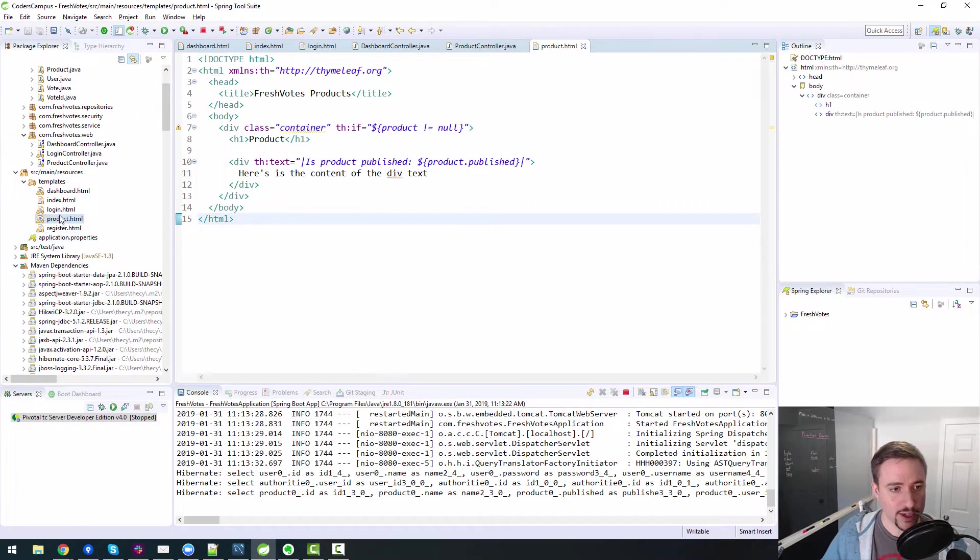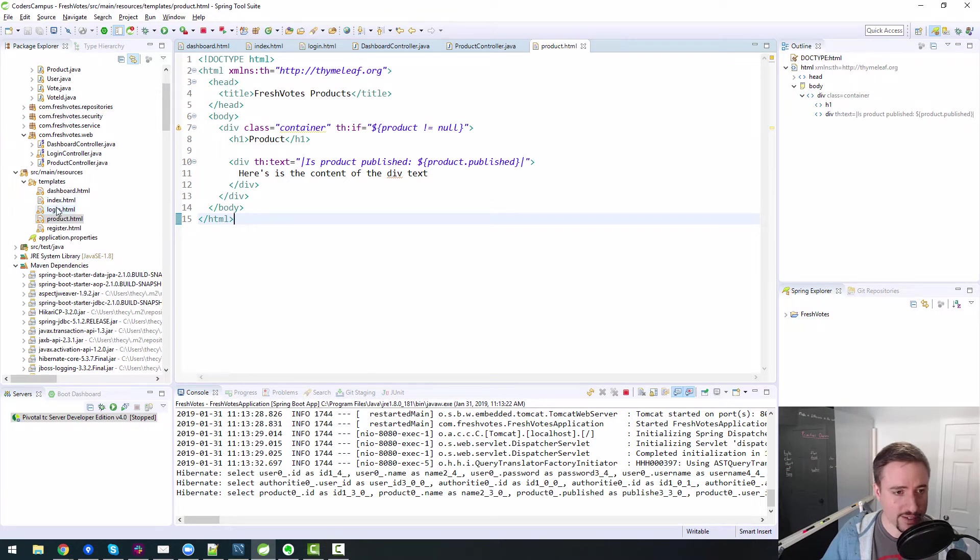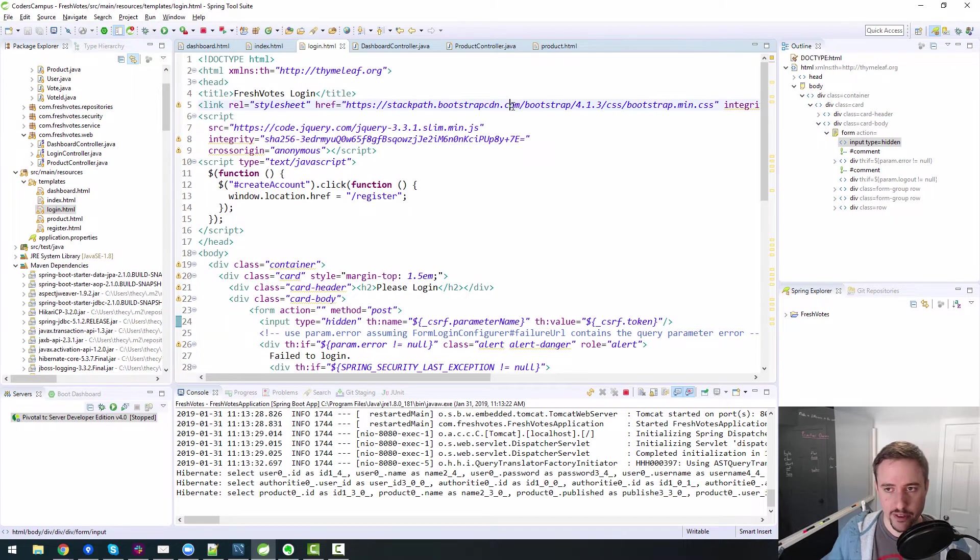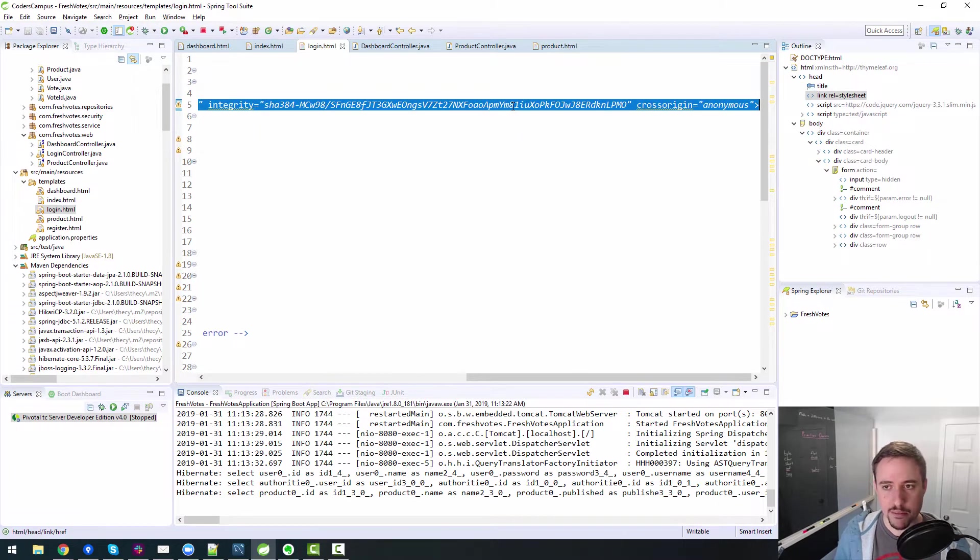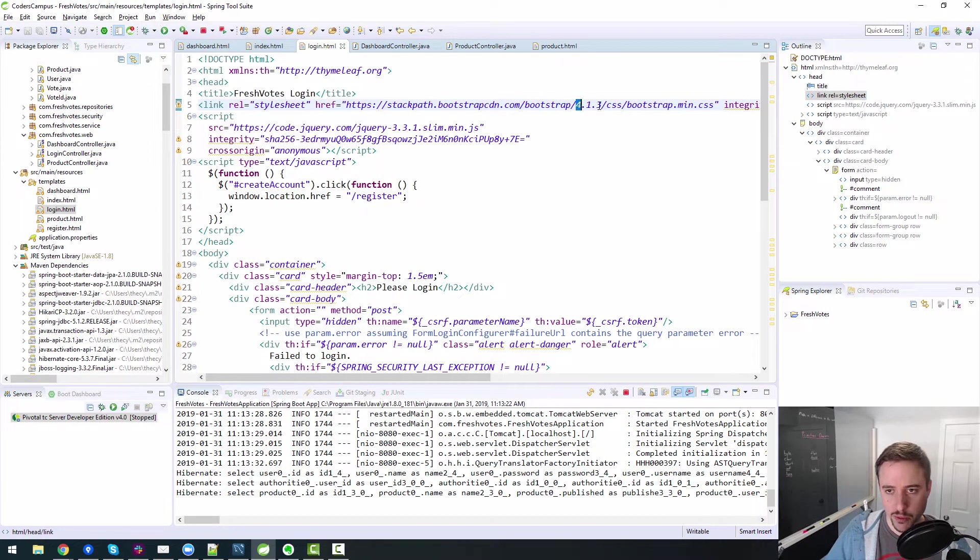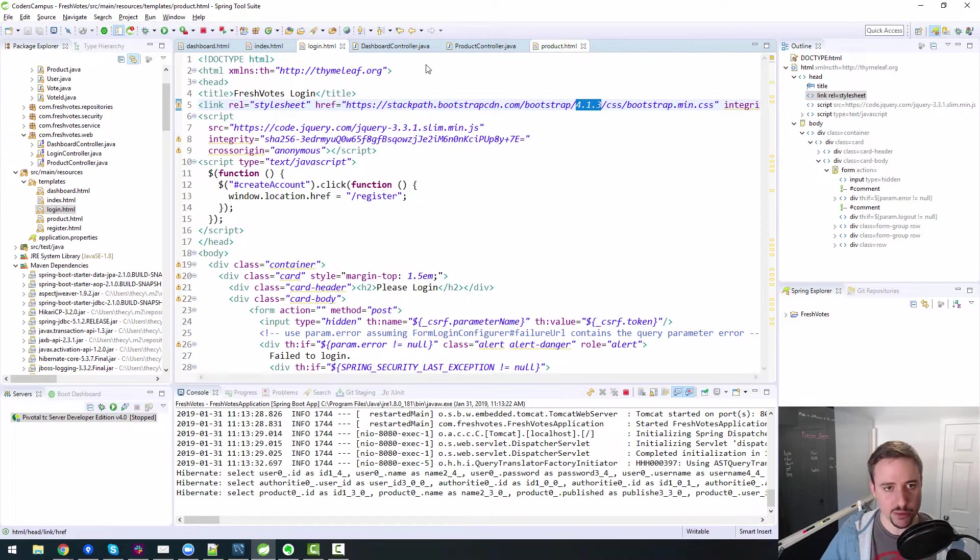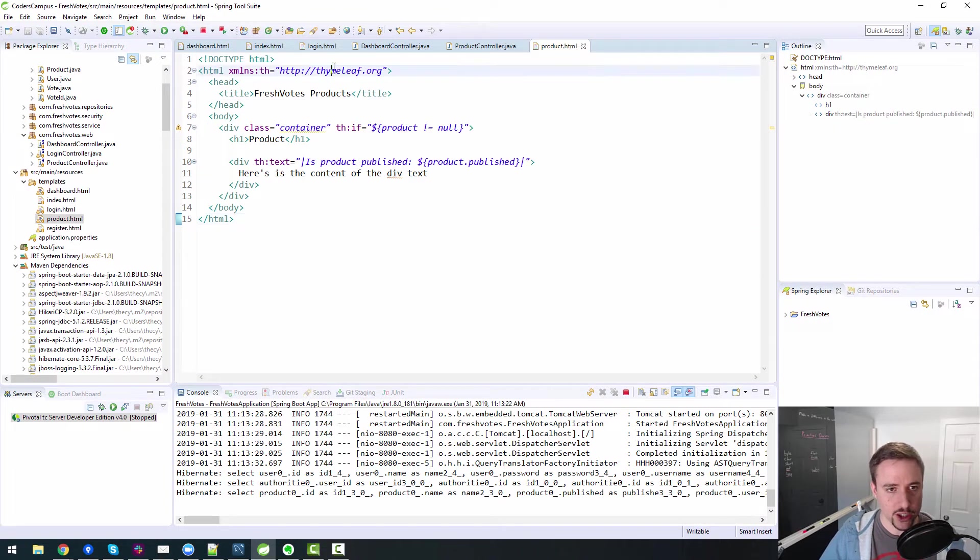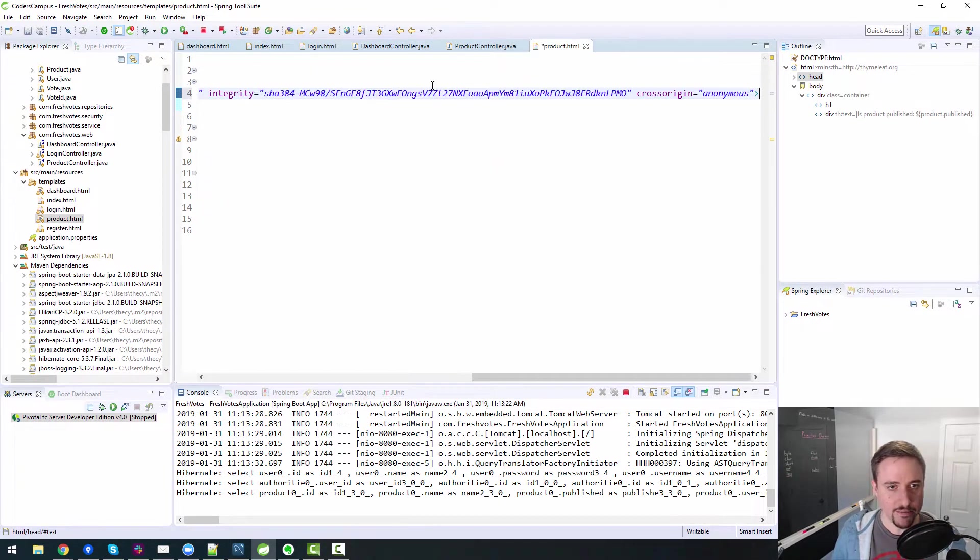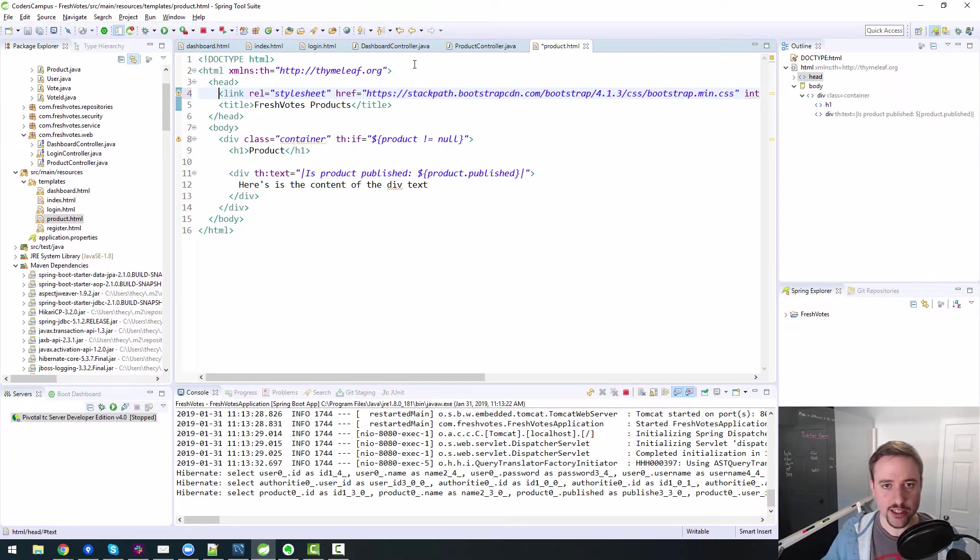So this is where again we need to bring in Bootstrap, which I think we have it on the login page. So if I flip over to our login page, we have the bootstrap min.css, so the minified bootstrap code. We're using bootstrap 413 for this particular one. So let's paste that into the head, like so.